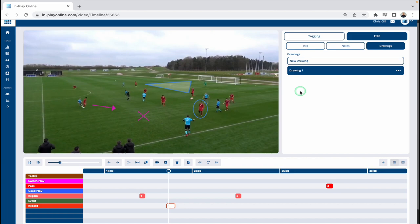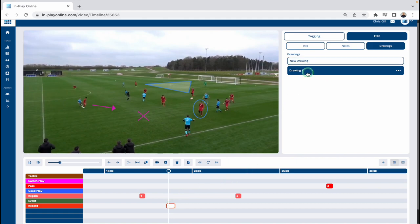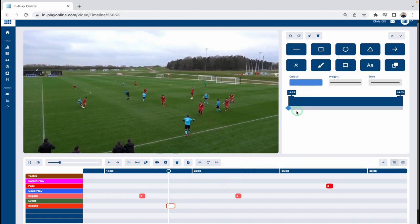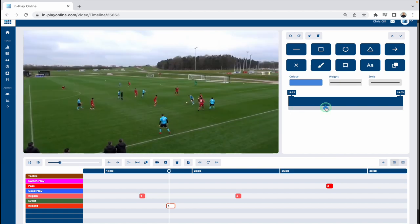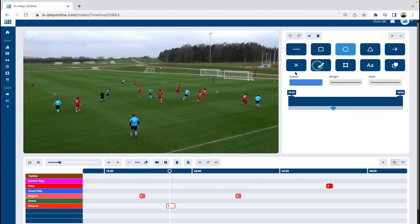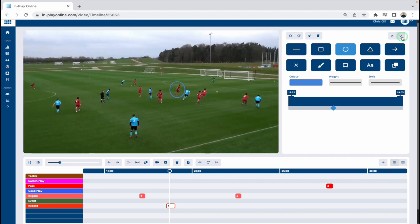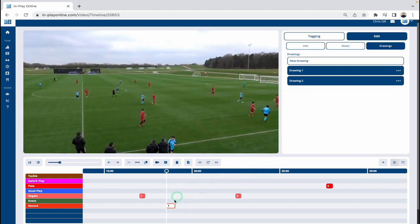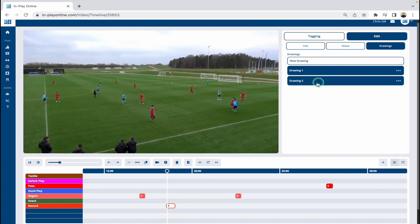You can also add different drawings to the same clip if you wanted to. When we've clicked on this clip we have the option to add a new drawing. So let's say I wanted to do a drawing a little bit later in the clip — I'll just quickly add a circle around this player like so and lock that one in. So now we've got two drawings.